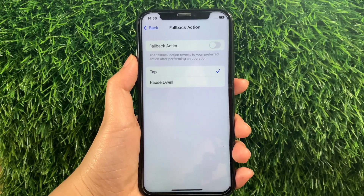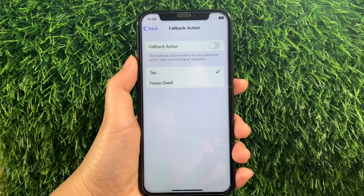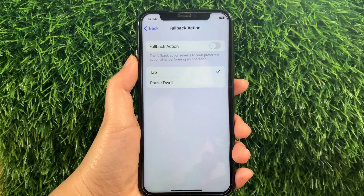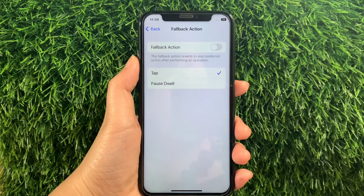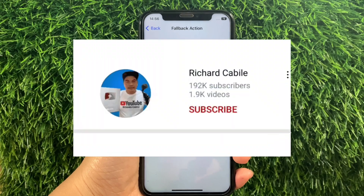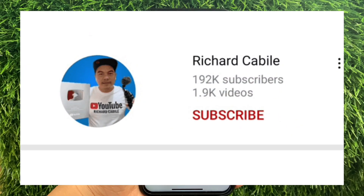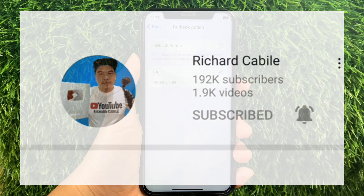And that's it! We have successfully changed the Fallback Action in Assistive Touch on iPhone X. If you have a question, comment down below, and don't forget to hit the subscribe button and the bell to notify you for the new updates. Thank you for watching! Bye!